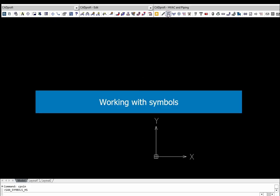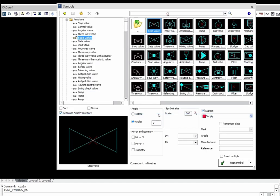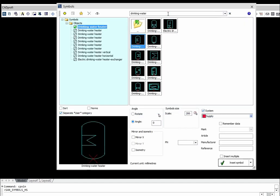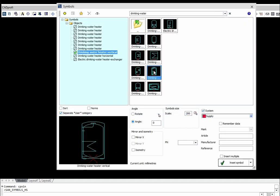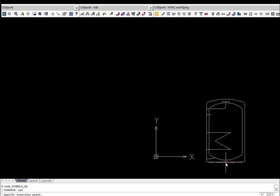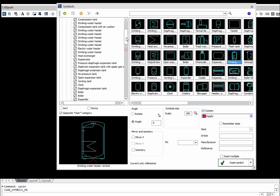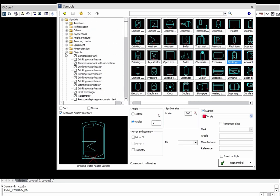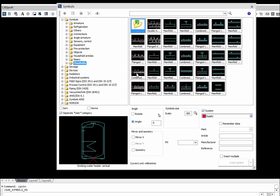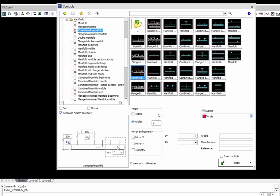The program contains all symbols needed for the addition of schemes. During the insertion of symbols, it is possible to specify all main technical parameters, which will later be included when creating specifications. The program also features a search option, thanks to which it is possible to quickly find the desired symbols.